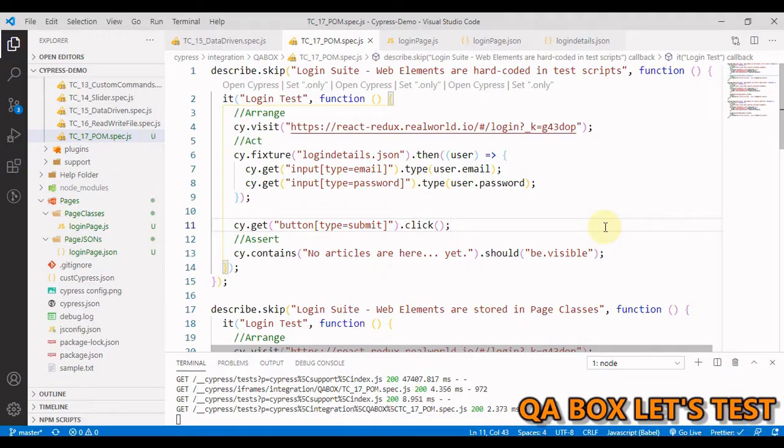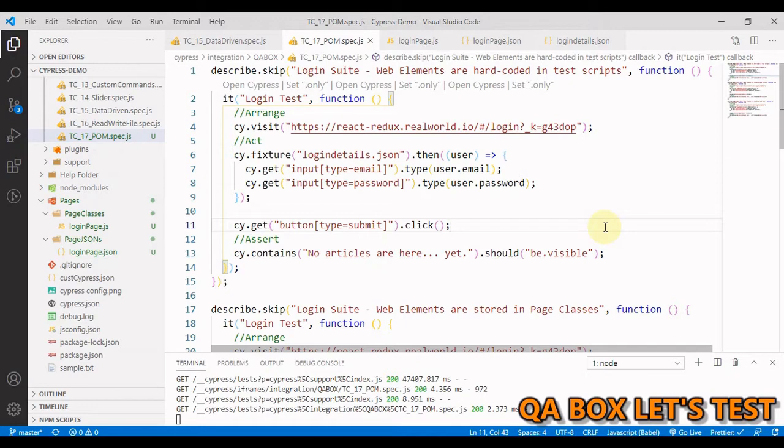Hi there, welcome to QA Box Let's Test. In the previous video we segregated the test data from the test script. In this video we are going to segregate the web elements from the test script. We can either go for Page Object Model, or if you're working on a small scale project, you can store these web elements in a JSON file.